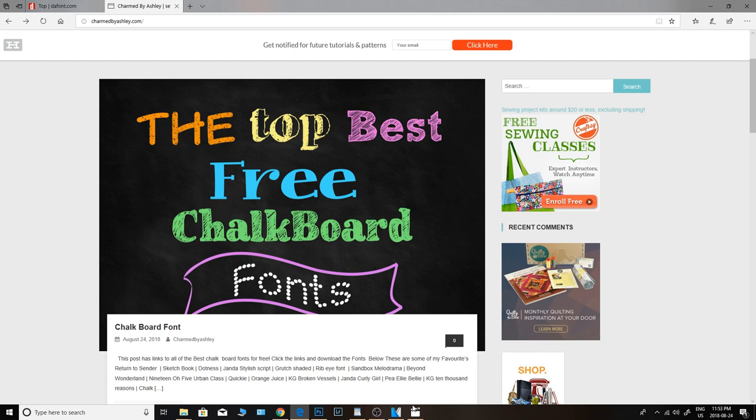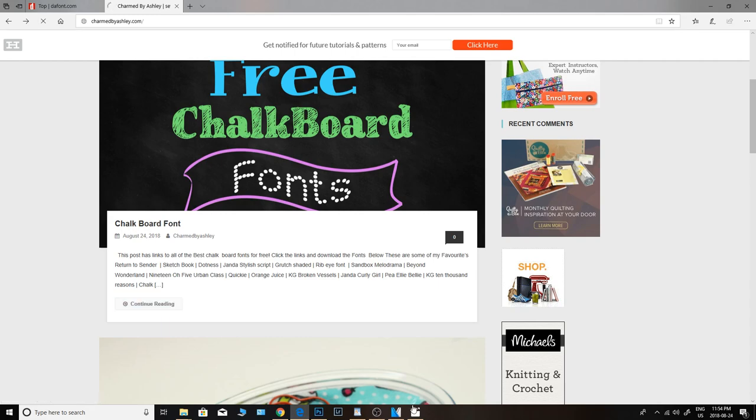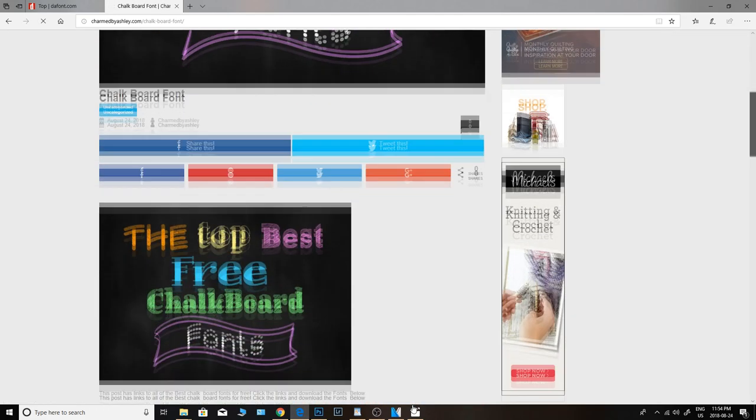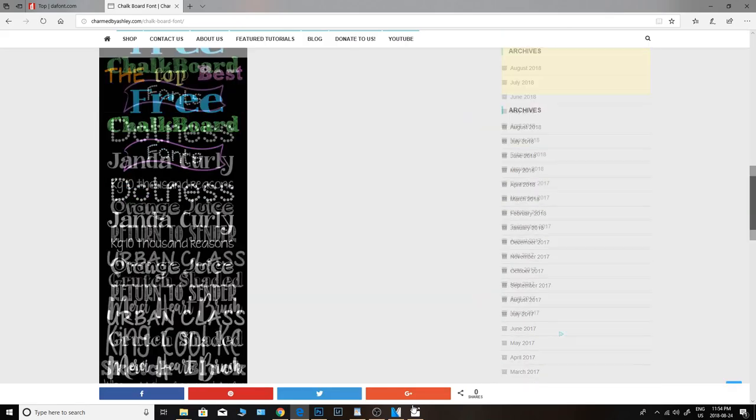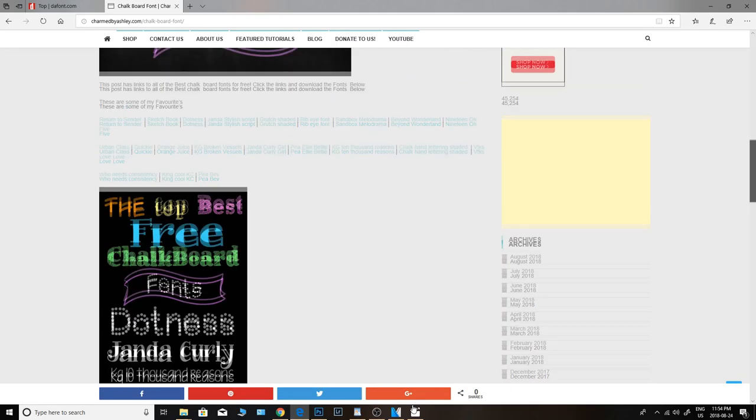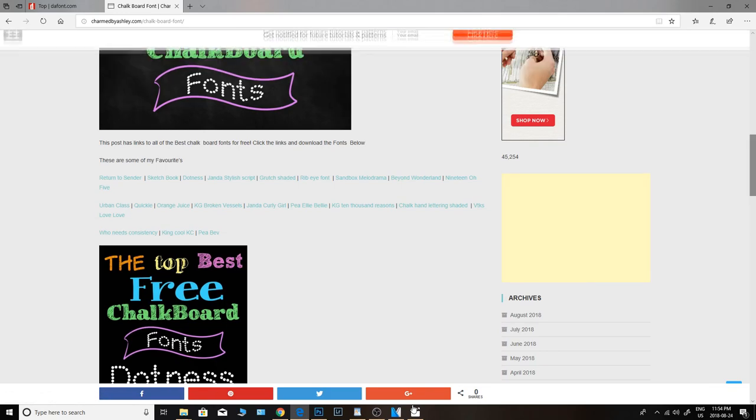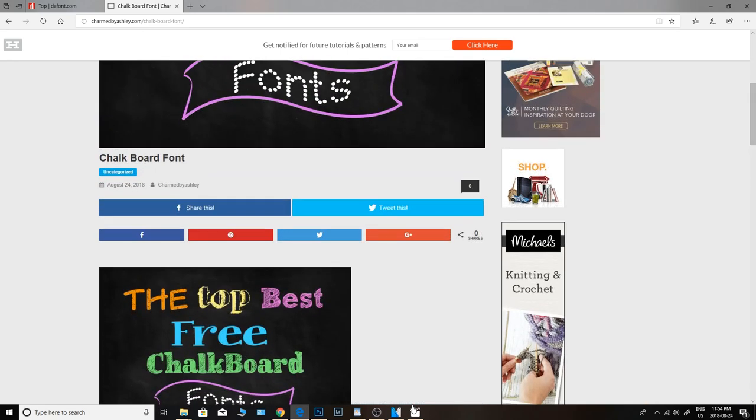Okay, so here is the blog post. You will find the top best free chalkboard fonts and these are all free. It says in the post and you can just go ahead, go over there, click that, and then there will be a list and little samplers so you can see what they all look like and you can go click on the fonts.